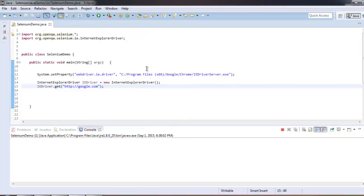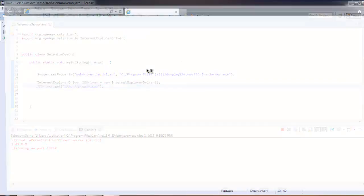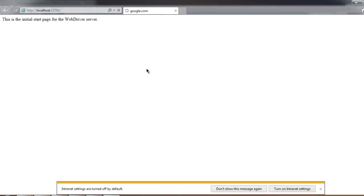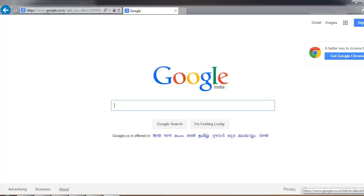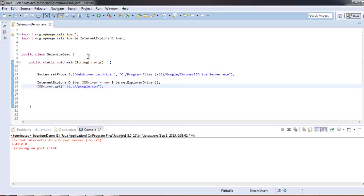Let's run again. It is trying to go to Google.com and it reached it. So now you know how to use Internet Explorer driver for your test.